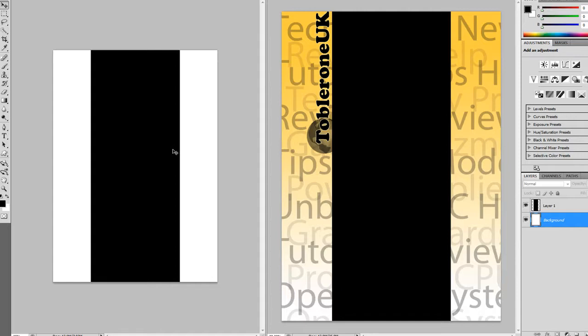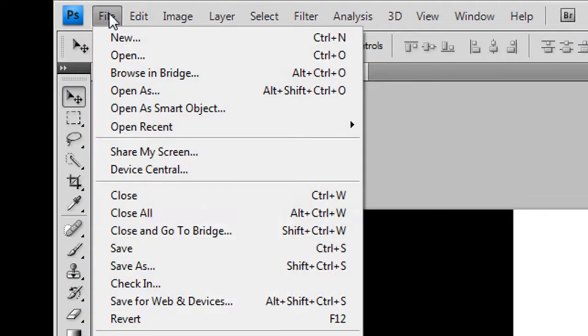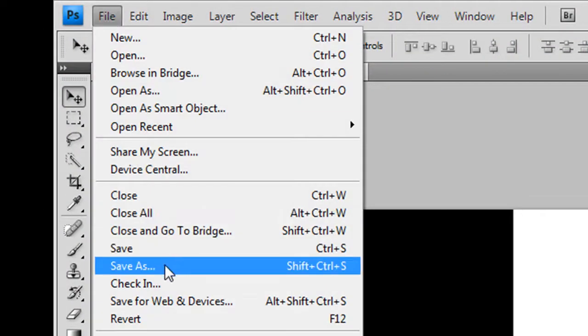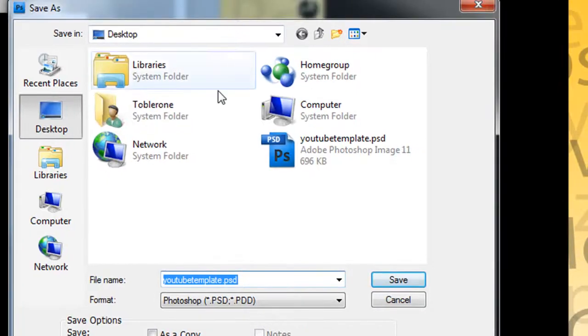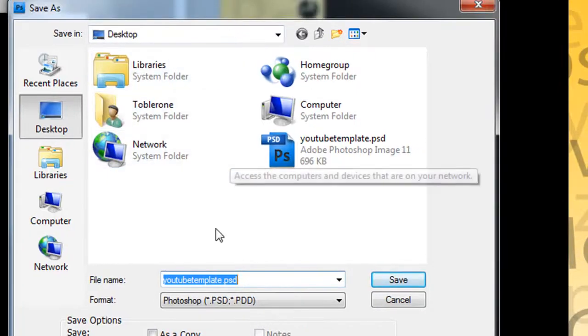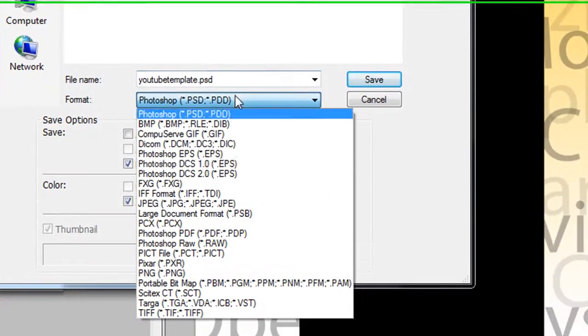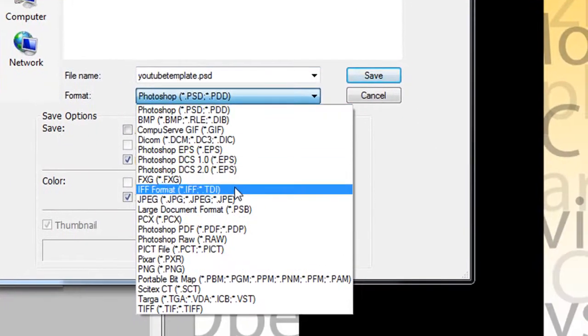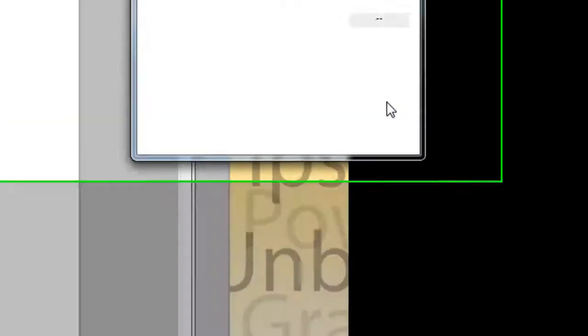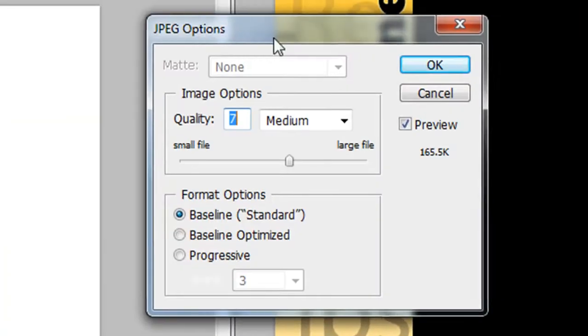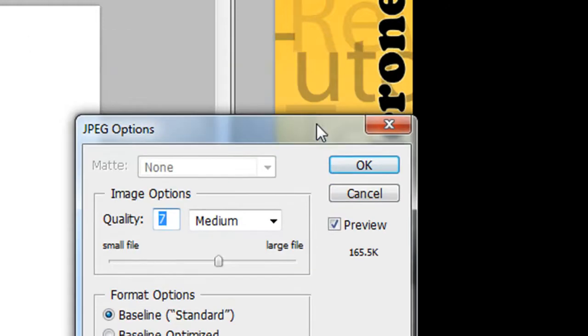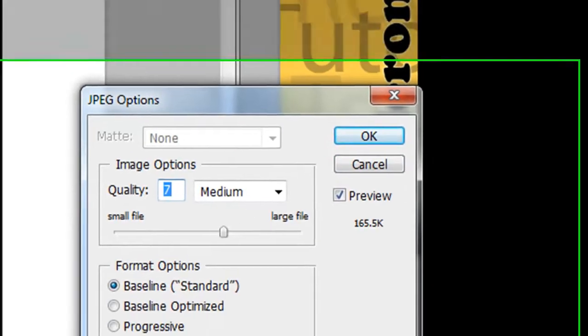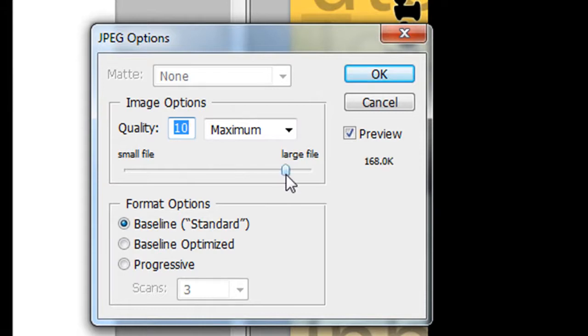The most important thing once you've finished your design is to save it. Now you need to save it as a JPEG. And the most important thing about this JPEG is it needs to be below 256KB because that is the YouTube limit. So once you've done all your fancy design with all your pictures and everything like that, make sure it's below 256K.